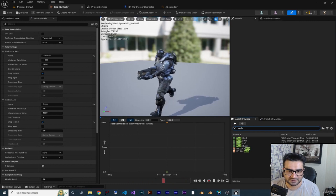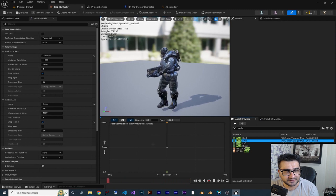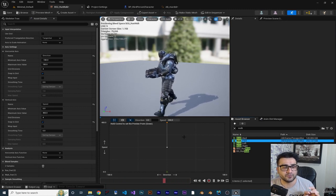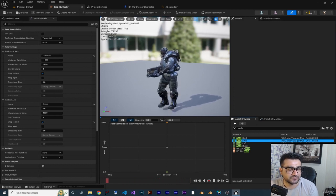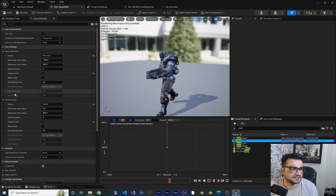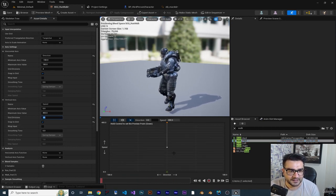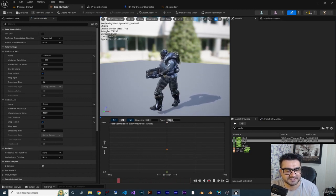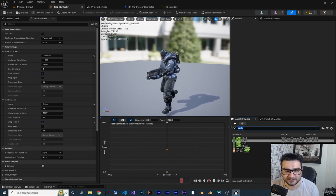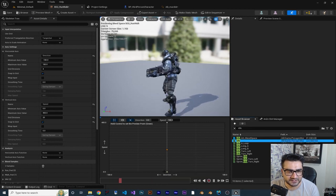Next I want to search for walk forward. Like in the previous video, we walk when the speed is 180. I want to change the grid division to 20, and now I can place walk forward at speed 180. For zero speed we want idle - search for idle and place it at zero.